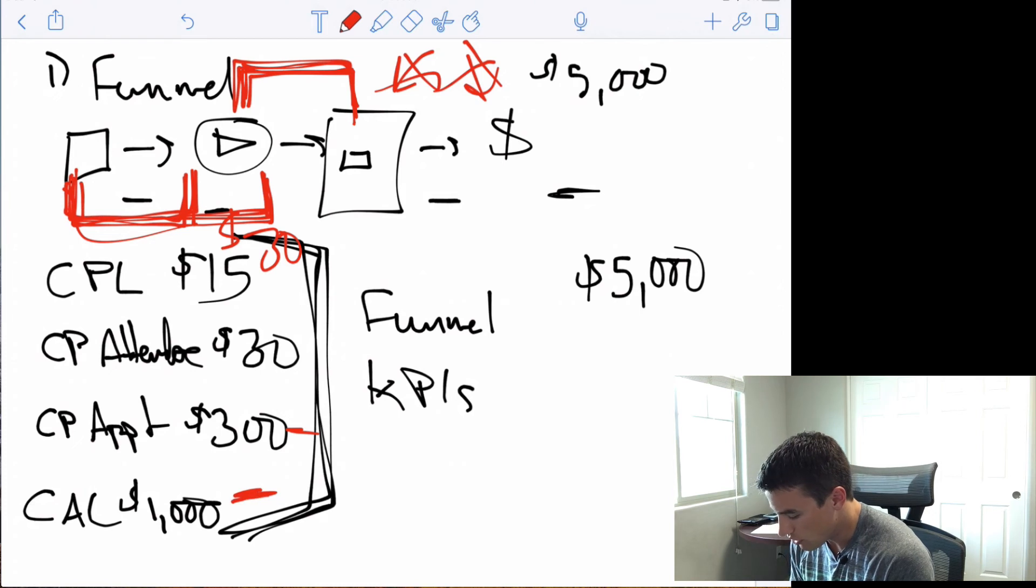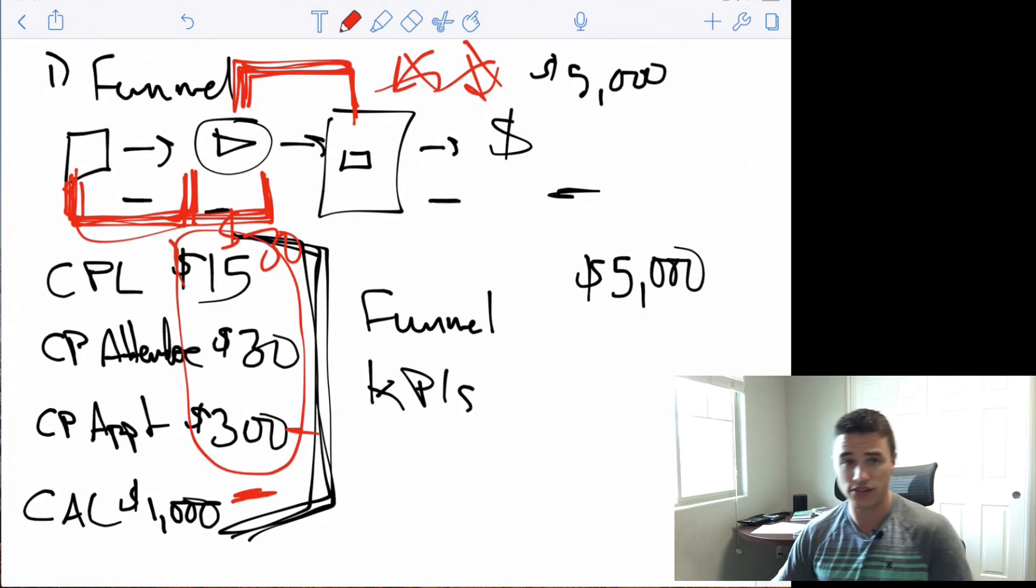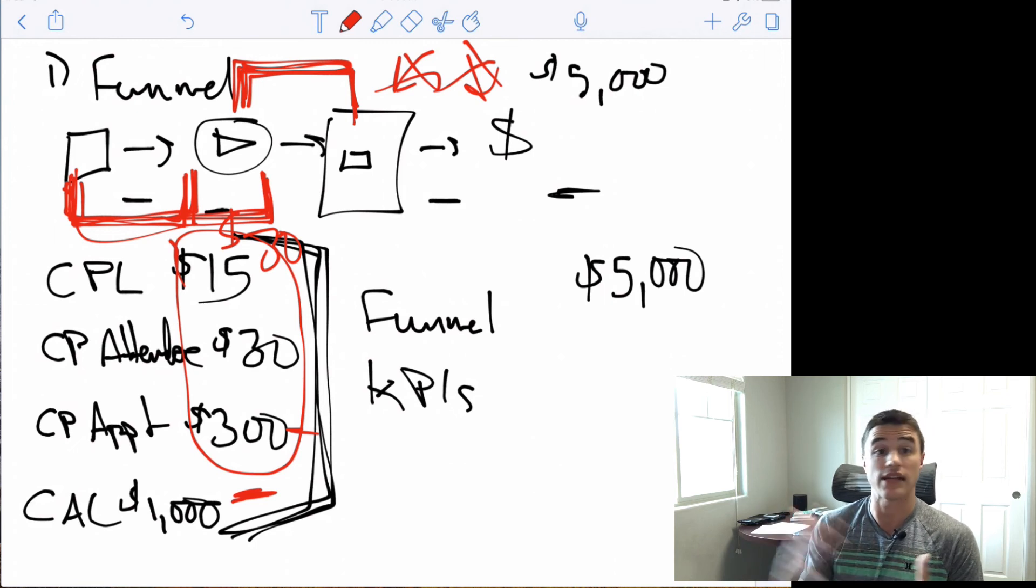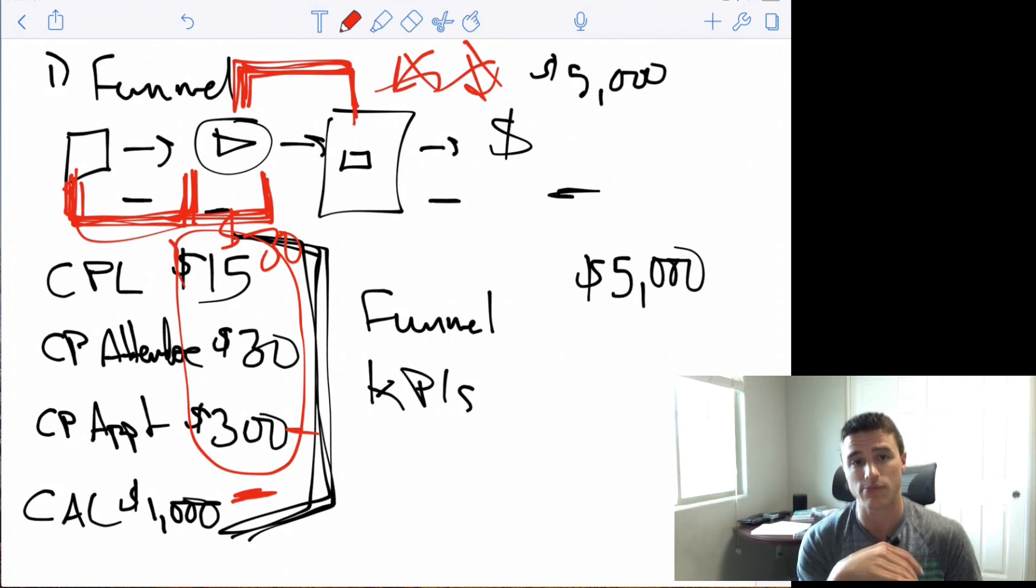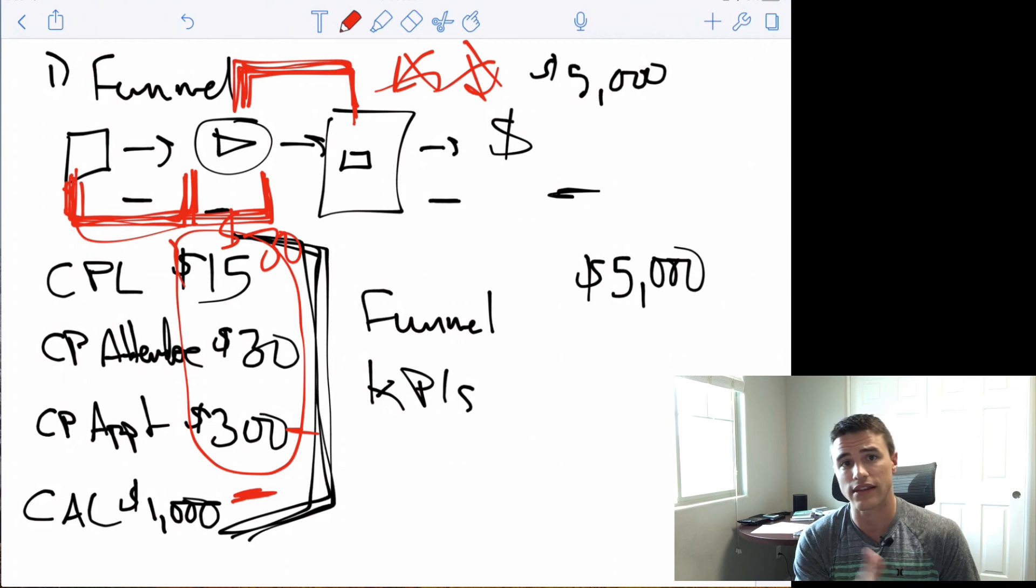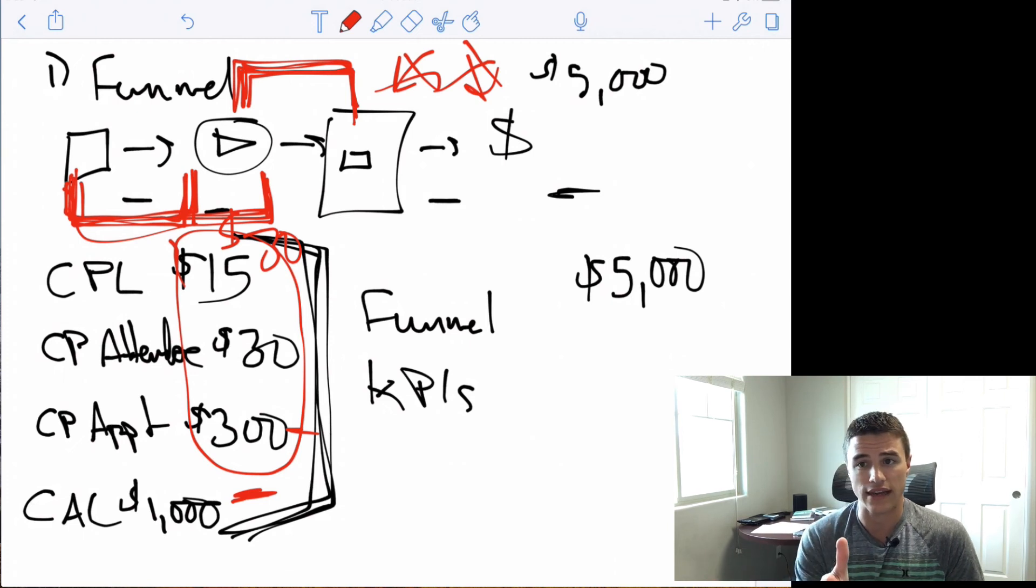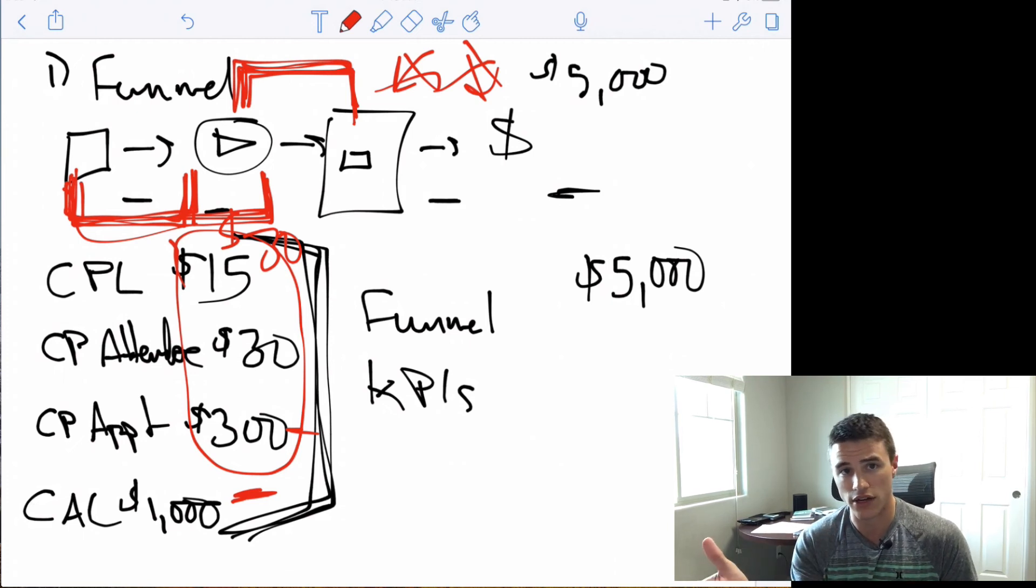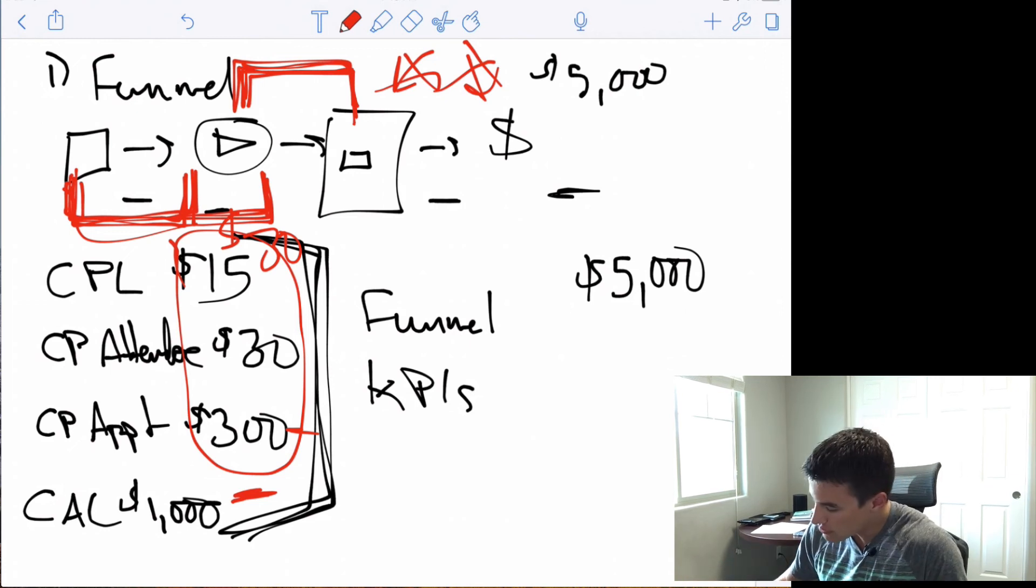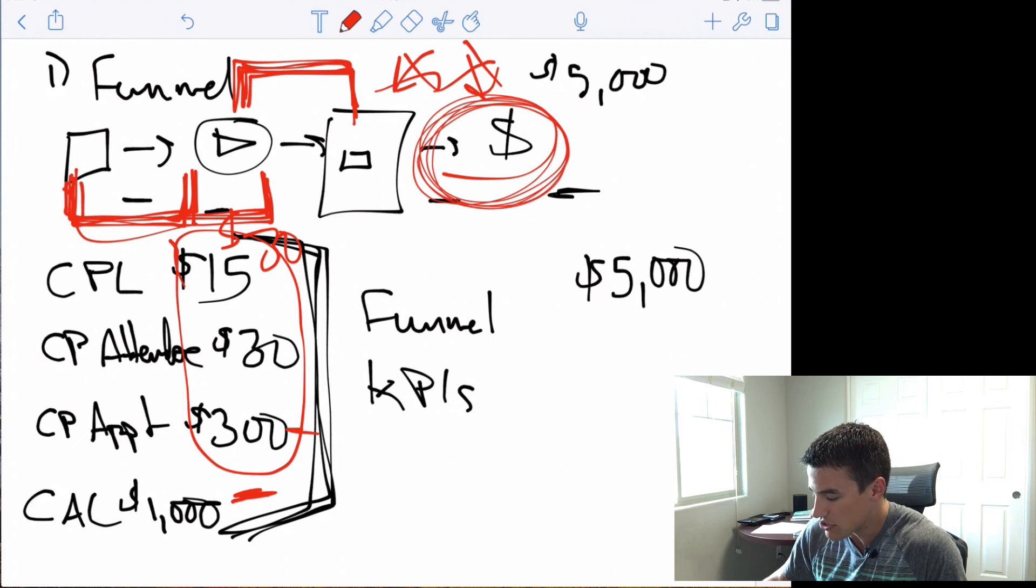And now if your cost to acquire a customer is too high, but all of your other KPIs here are in line, that tells you that your phone sales are just not closing. And so you're not converting at a 30% phone sales rate. So you should look at that script. You should look at the quality of prospects that you're talking to. It tells you that the issue is somewhere in the actual phone sales conversation process.